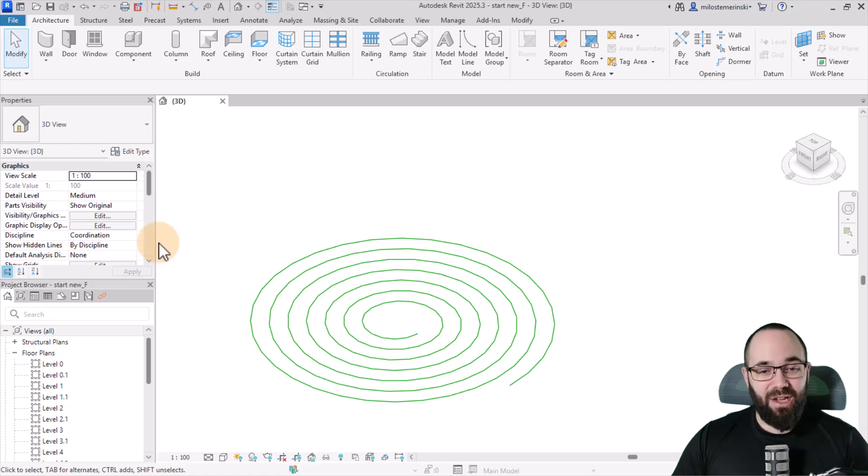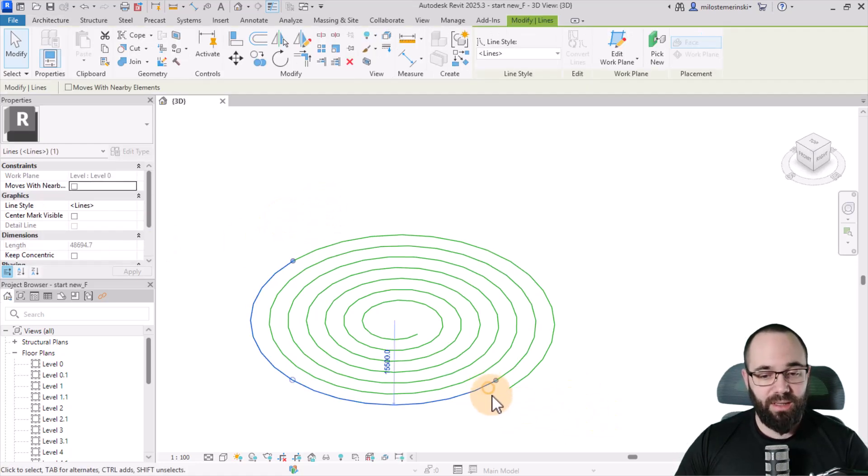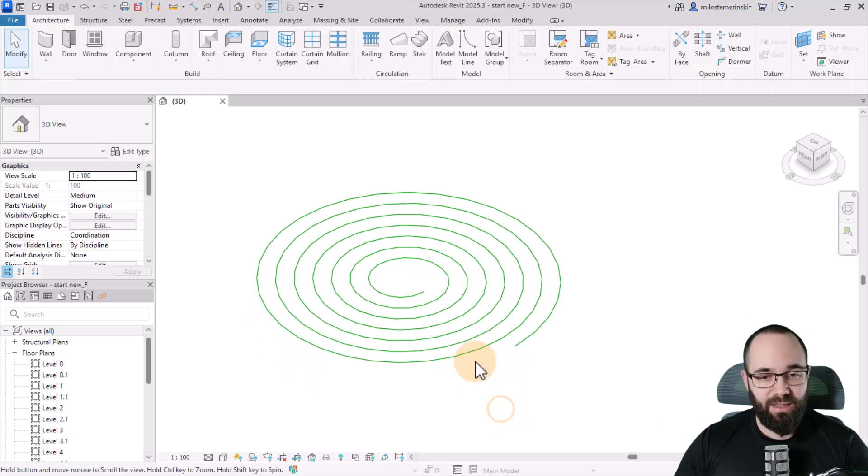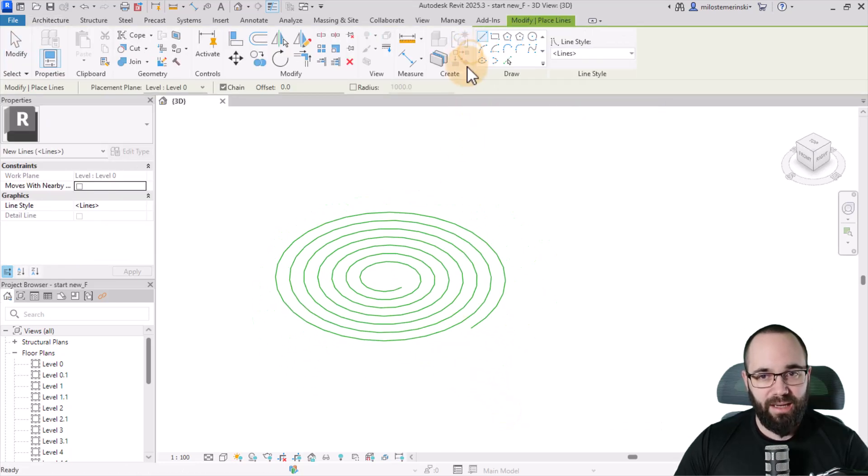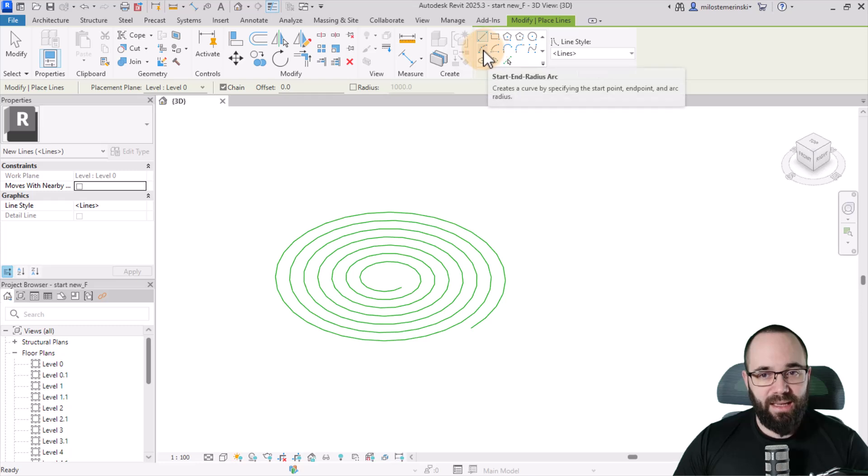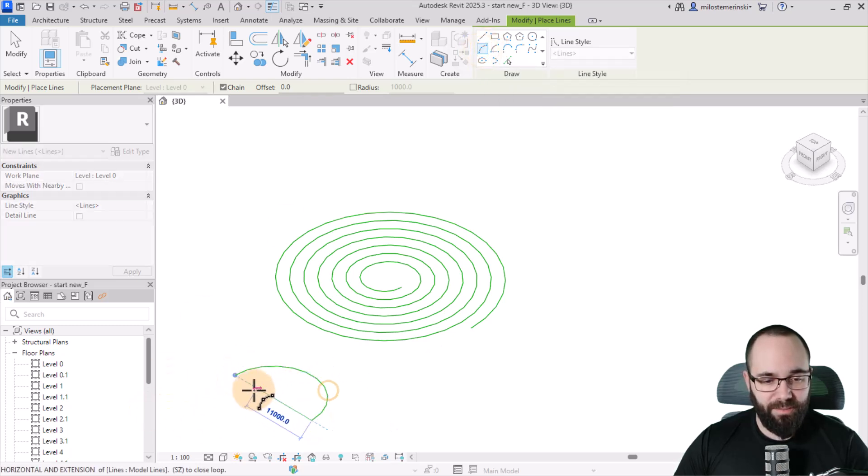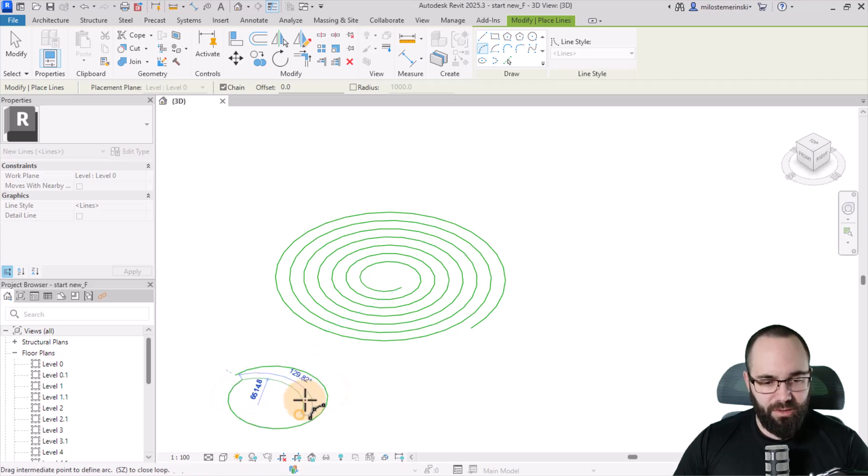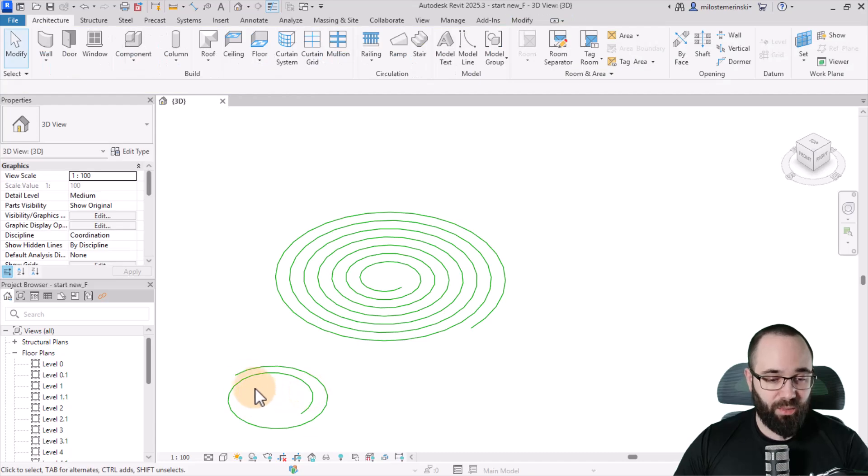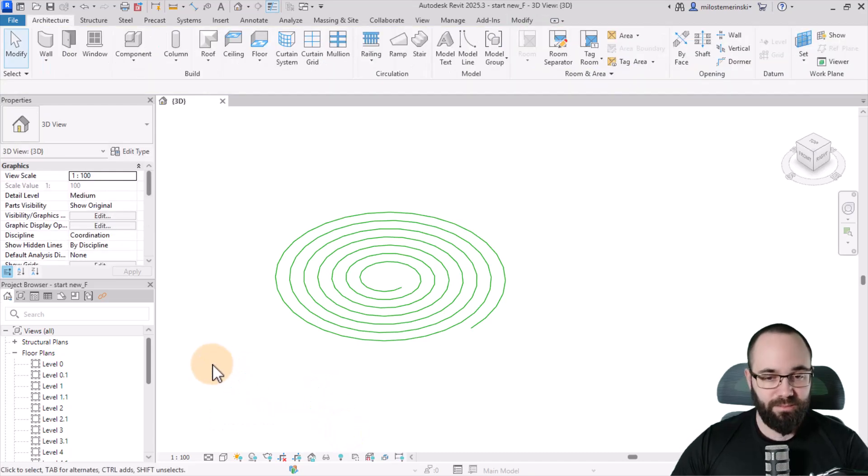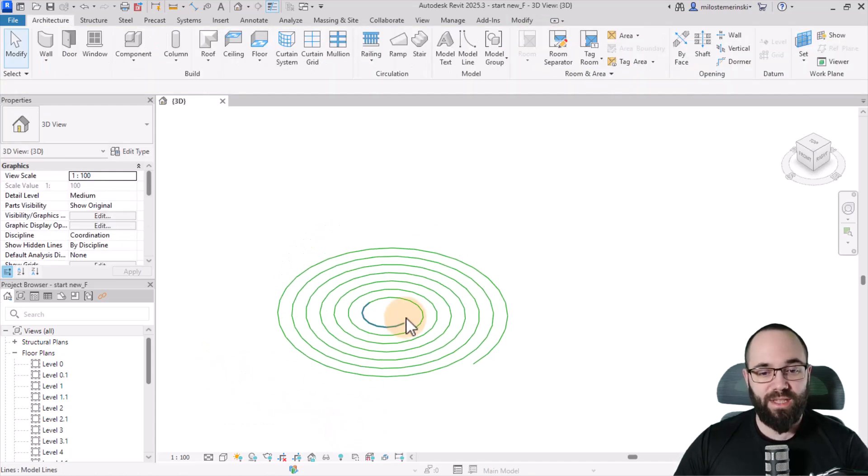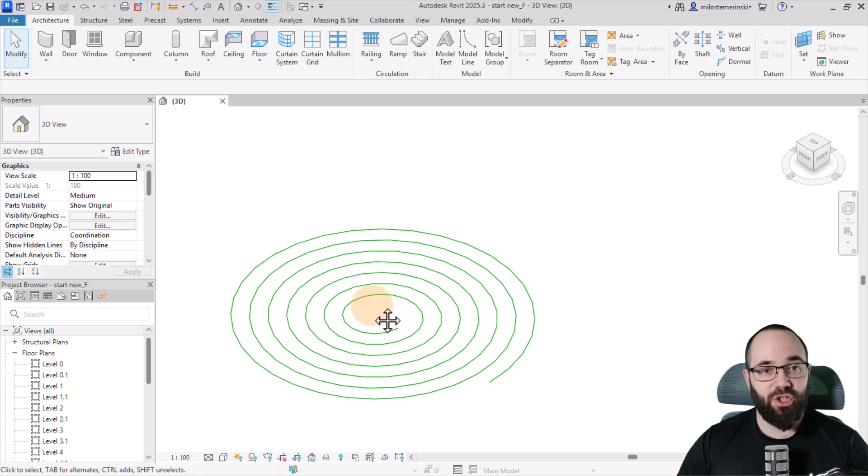And here we are in Revit, and just as a starting point, I have this spiral. It's made out of model lines, and you can easily make it by going here to model line and then using an arc, and you create one arc. Then for the next one, you go a little bit in and you basically continue doing it that way. Just make sure that the intervals are the same. So anyways, once you have this, now you can actually start modeling the spiral.